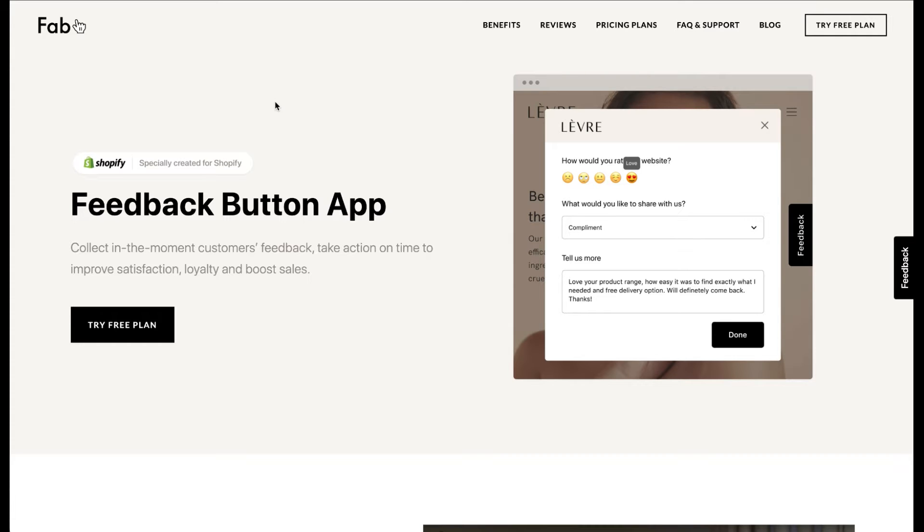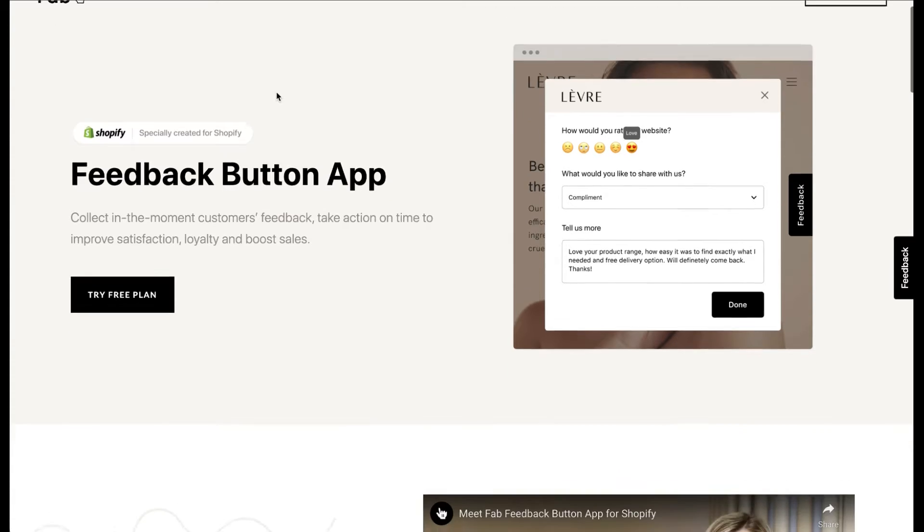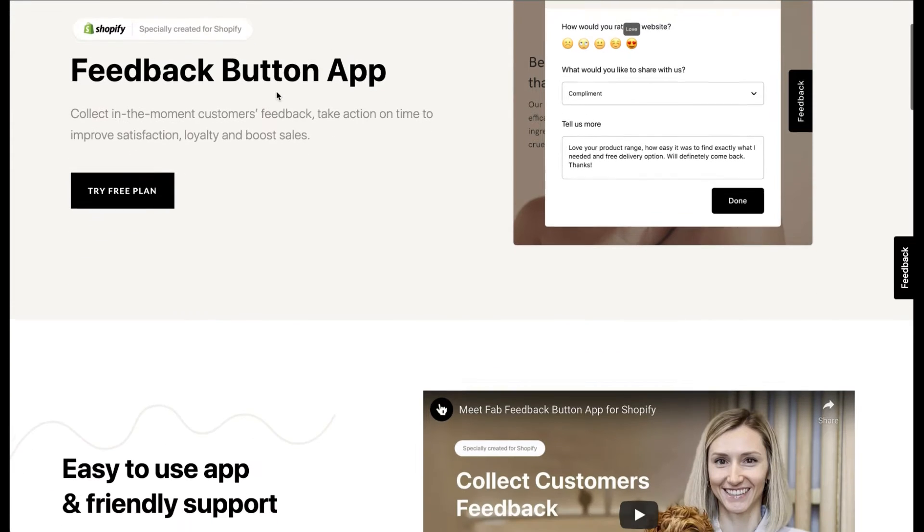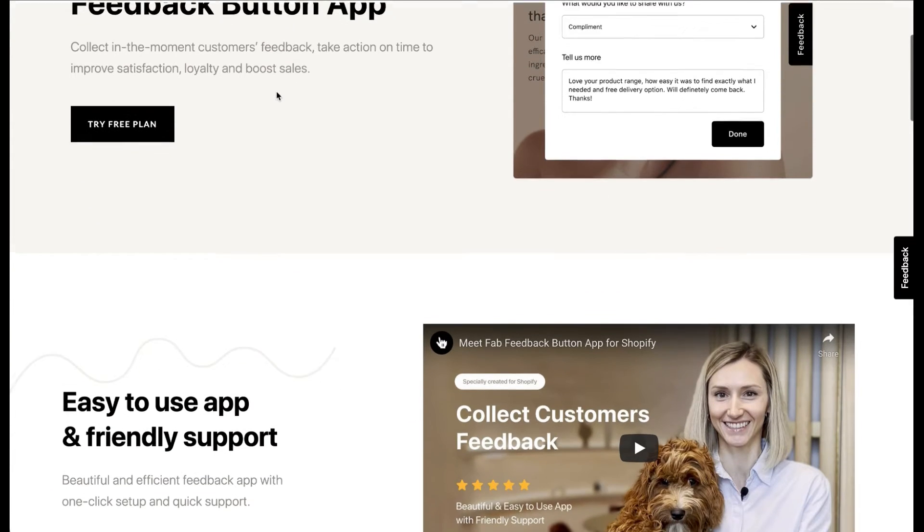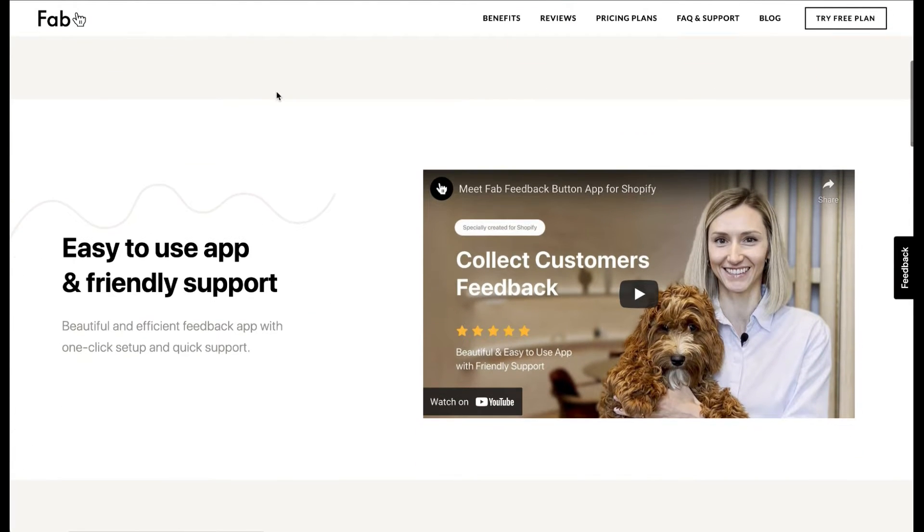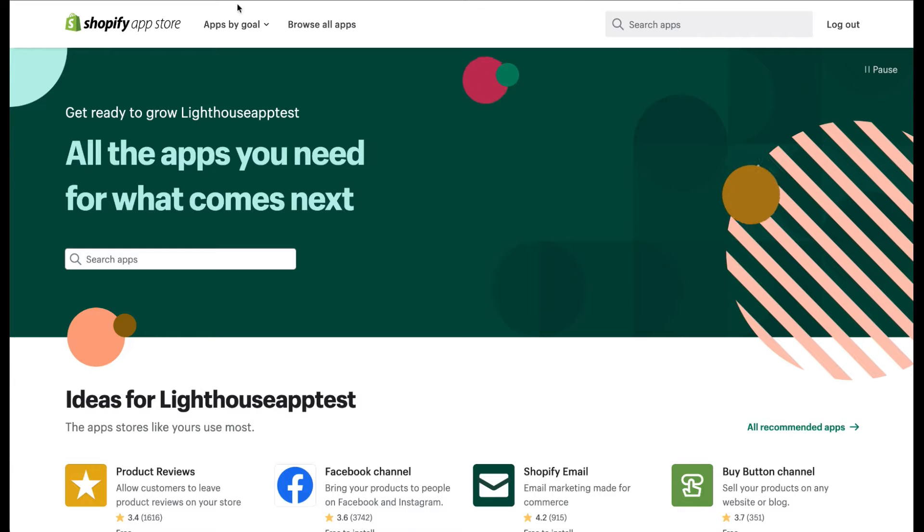Hi everyone! In this tutorial, we will learn how to install FabFeedback button on your Shopify website. The best way to install the app is through the Shopify App Store. So let's get started!